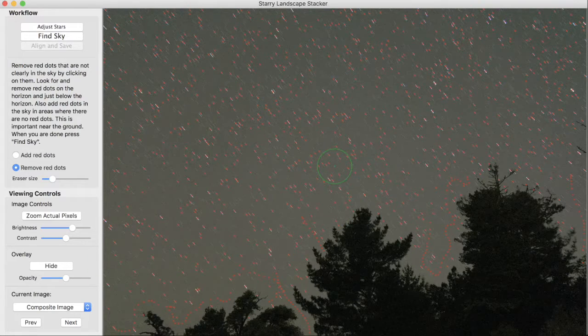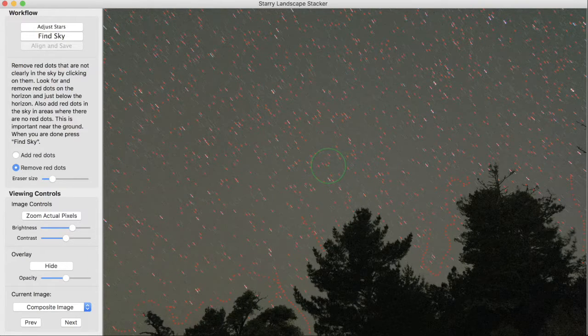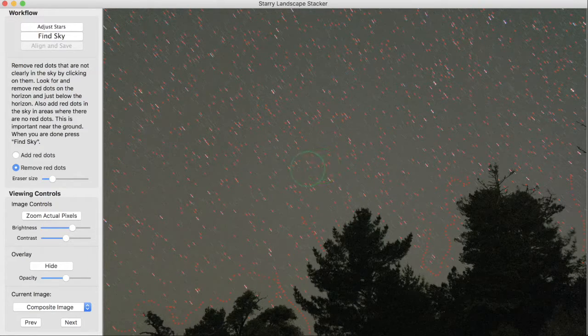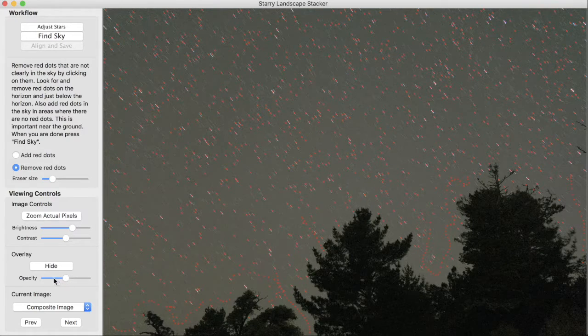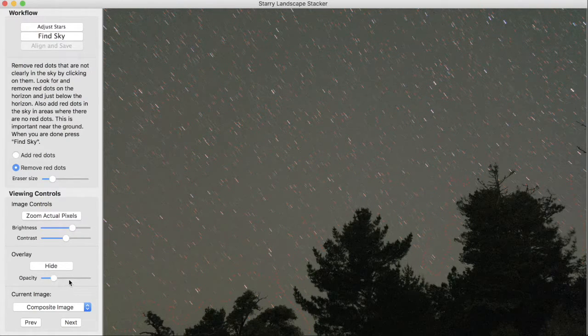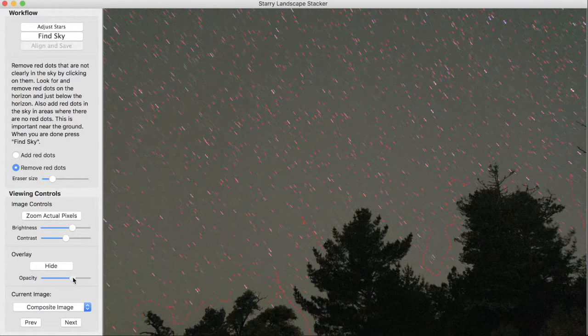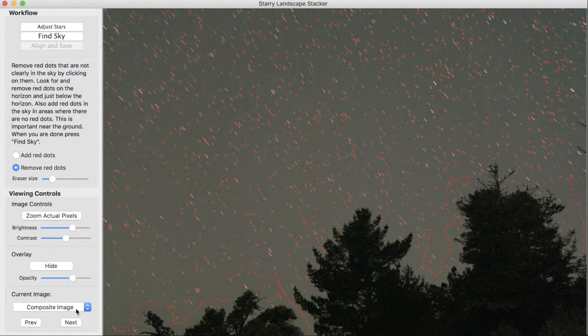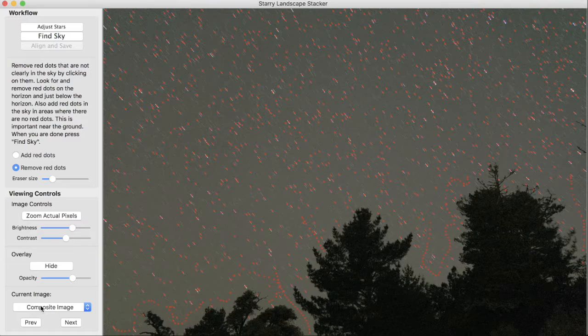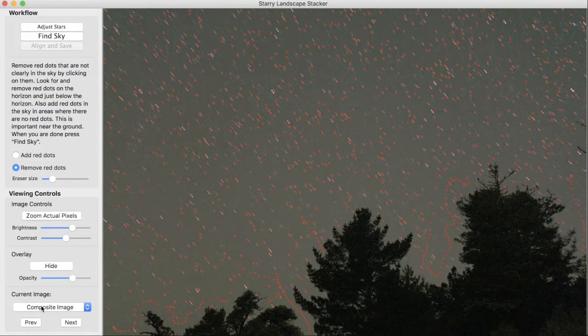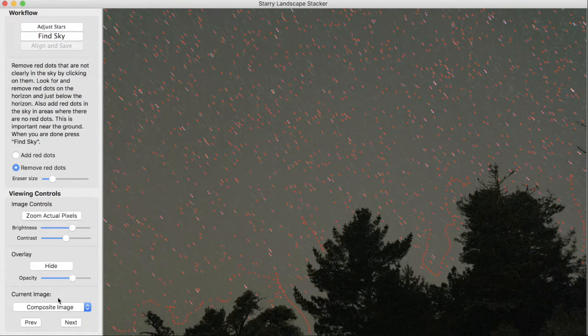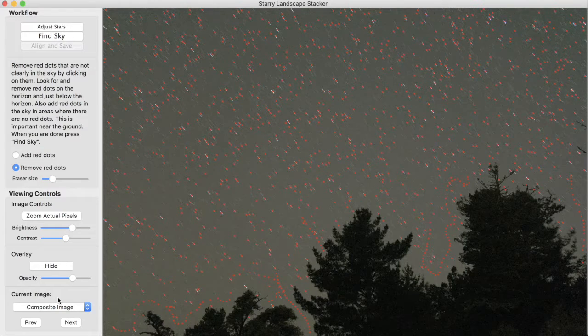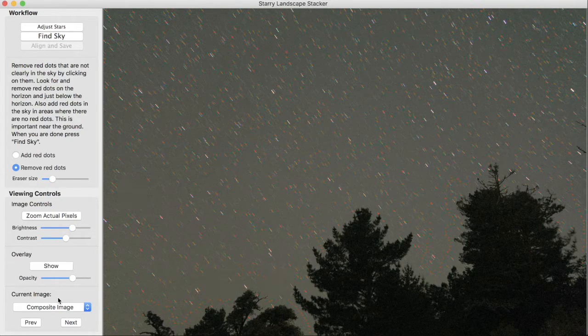You can show and hide the overlay. In this case, the overlay means the red dots. Later it will be the blue mask representing the sky, and we can change the opacity of this overlay. And we can control which image we're seeing.